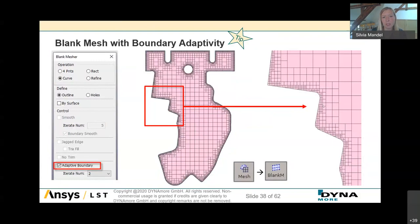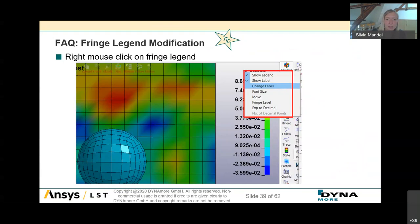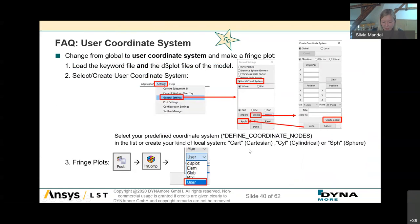For shell meshing with finer edges for adaptivity, use the Adaptive Boundary option in the Mesh Blank Measure option. A very frequently asked question: how to modify the fringe legend. Right-click on the fringe legend, and you can change the label size, move it to another position, change fringe levels, or switch from exponential to decimal format.